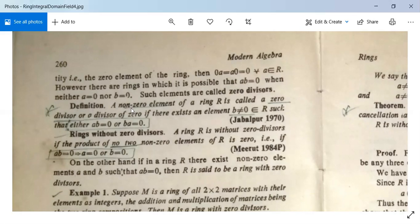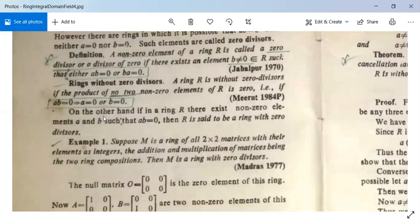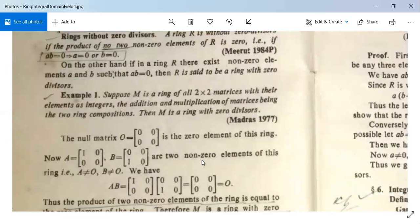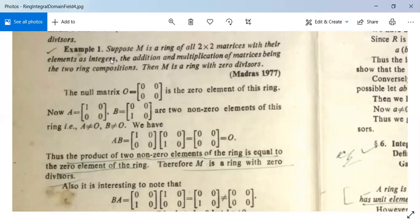Definition: A non-zero element A of a ring R is called a zero divisor if there exists an element B ≠ 0 in R such that A·B = 0 or B·A = 0. A ring R is without zero divisors if A·B = 0 implies either A = 0 or B = 0. If non-zero elements A and B exist such that A·B = 0, then R is said to be a ring with zero divisors.